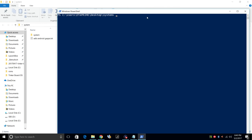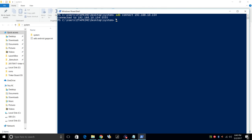So from here, we need to connect to our Tinkerboard over Wi-Fi. ADB connect 192-168-10-154. Your IP will be different. Press Enter. We're now connected to the Tinkerboard over Wi-Fi.